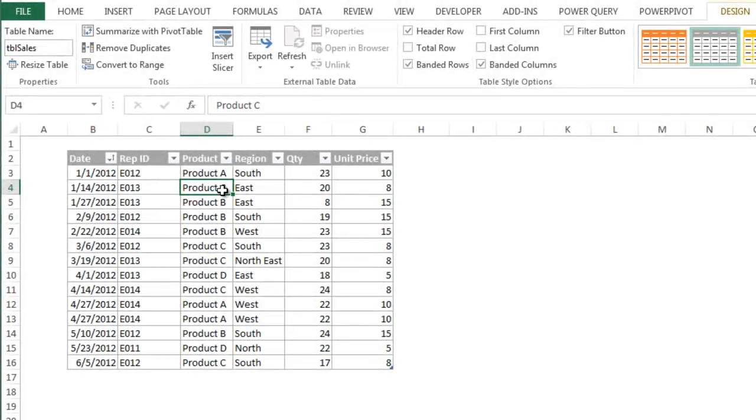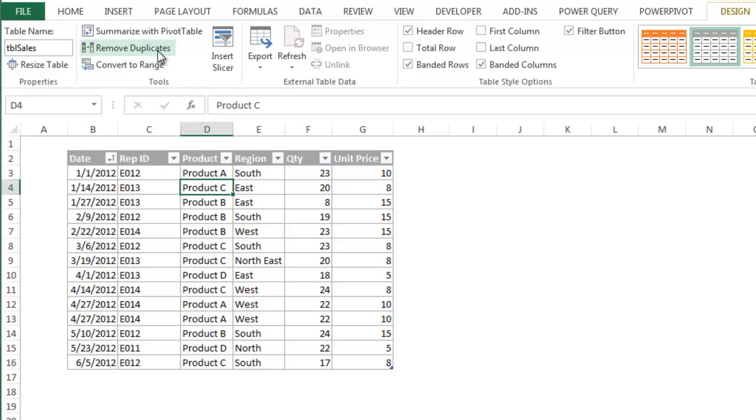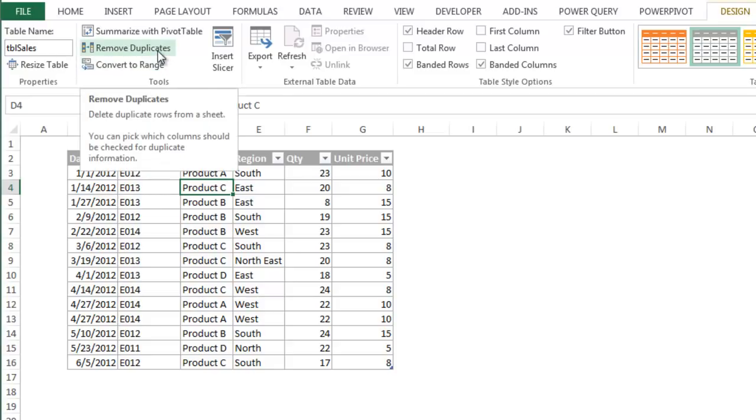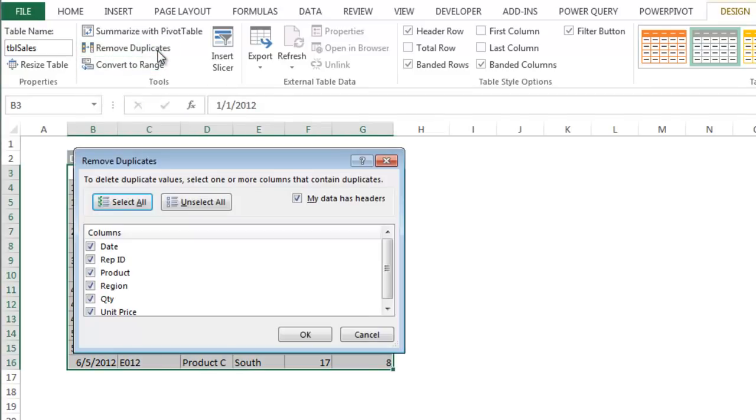A common task for any accountant or analyst is to find and remove duplicates from your data set. Excel has a built-in feature for this and it is very easy to use when your data is in a table. Click on any cell in the table and click the remove duplicates button on the design tab.